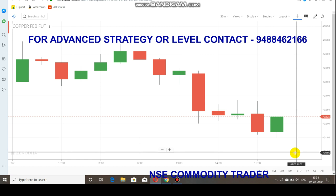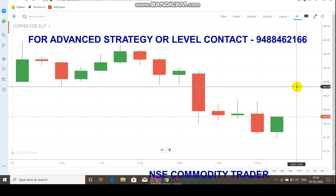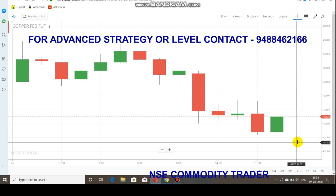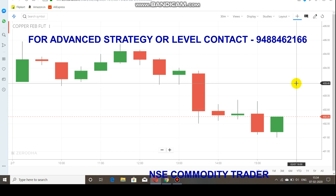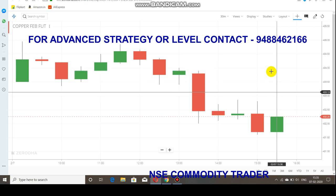If you see any further breakout below 431, you can sell copper and expect more downside. For a trend reversal, if copper breaks above 433.50 to 434 range, the trend gets changed and you can expect upside. So the trend changeover level for copper is the 433.50 to 434 range.